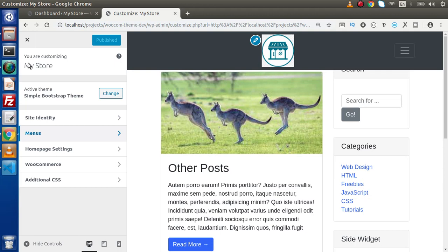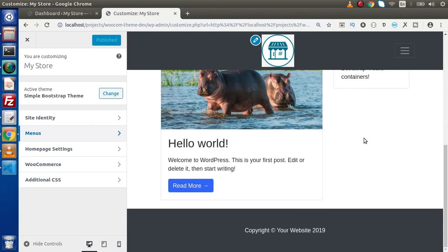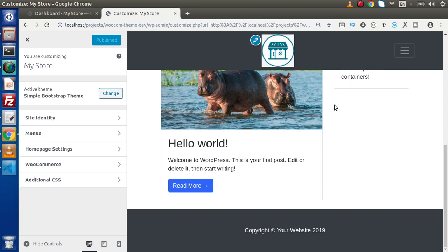Because from the next video, we are going to create one more section inside this list that is going to manage all about our footer text. Right now, this is a static message, but actually we are making a WooCommerce theme. So this text we are going to manage via theme customizer.